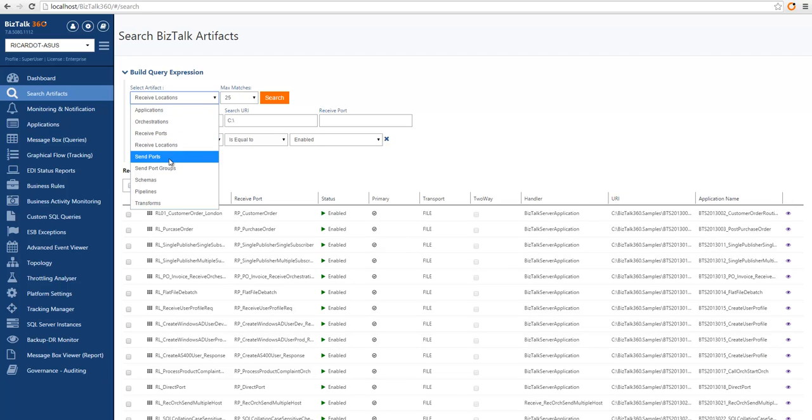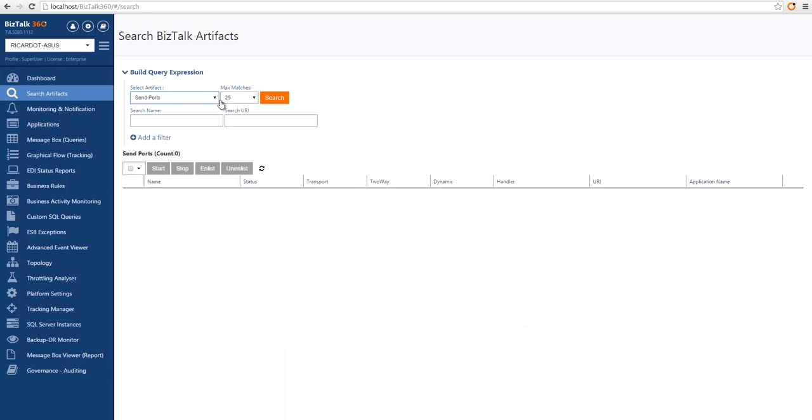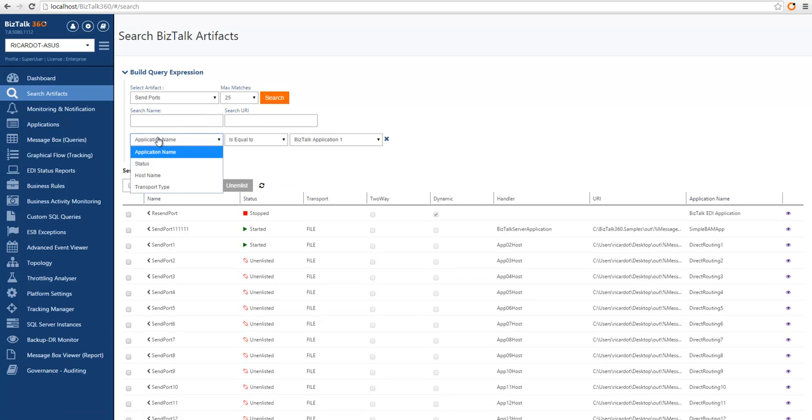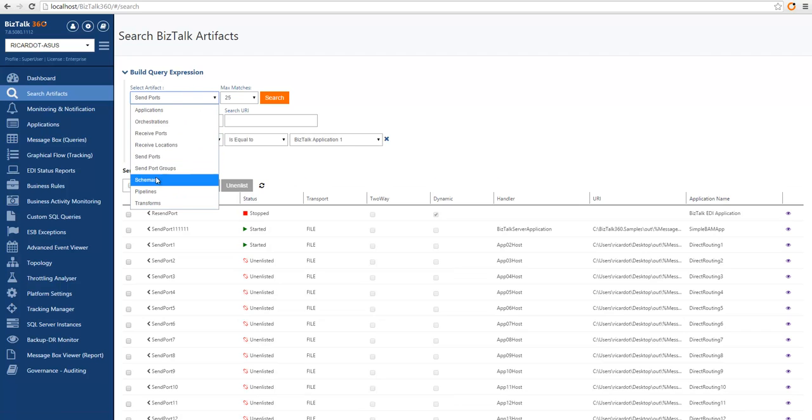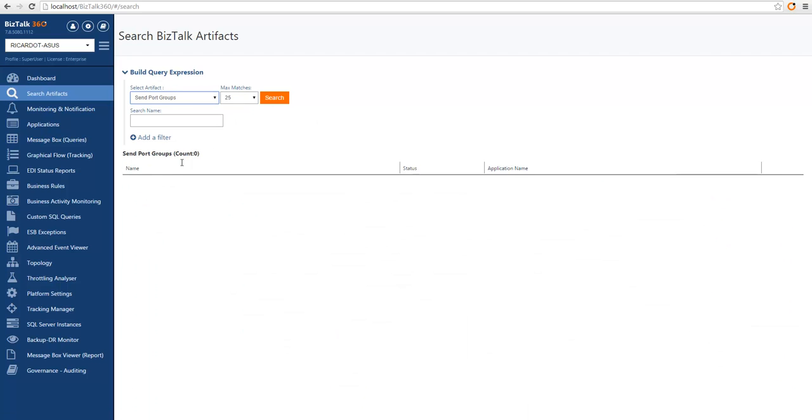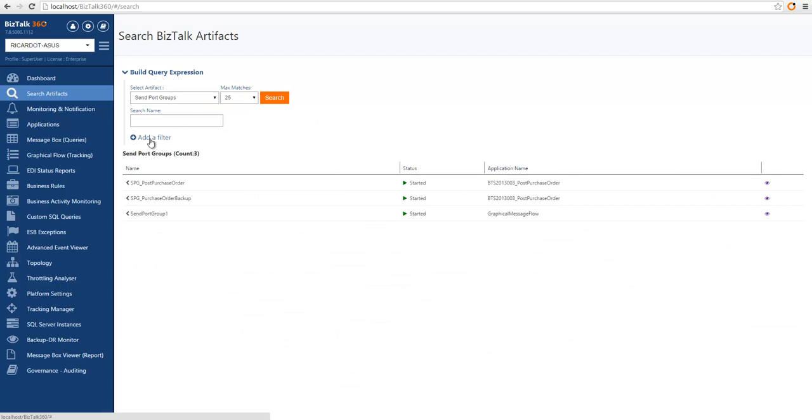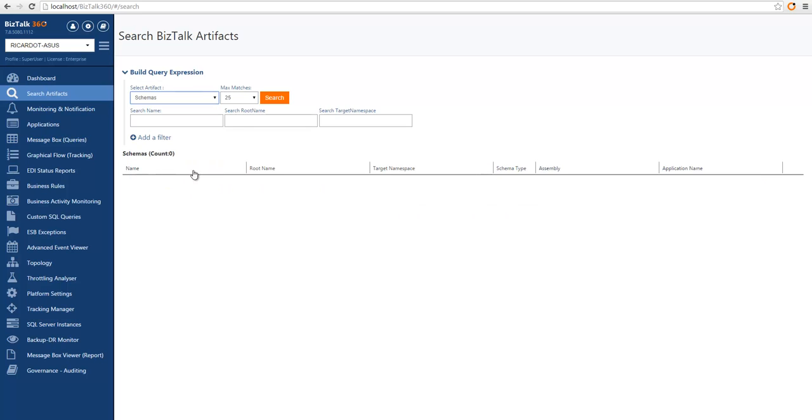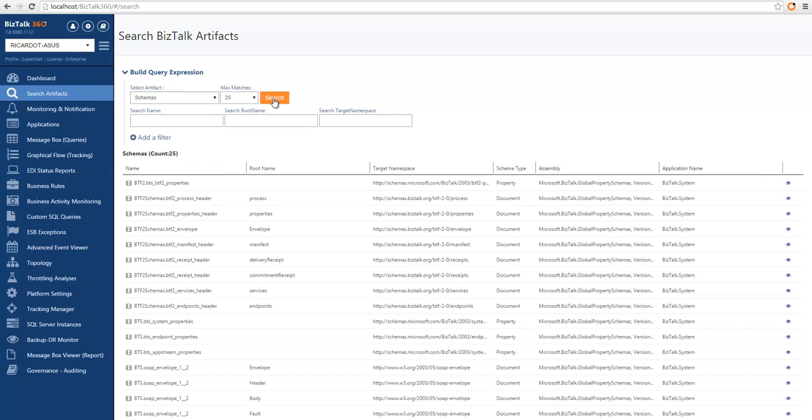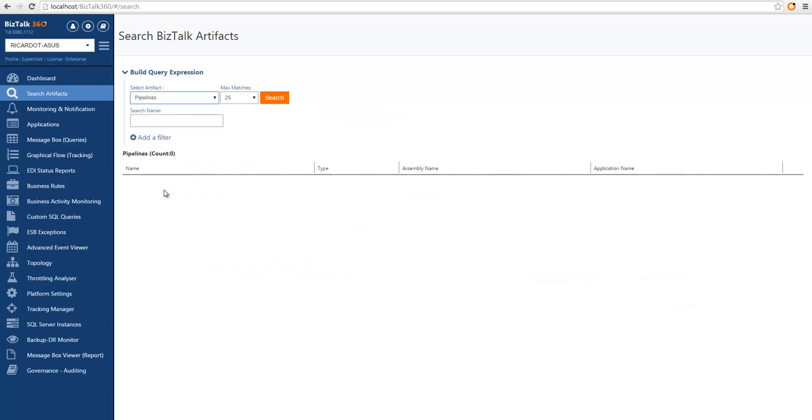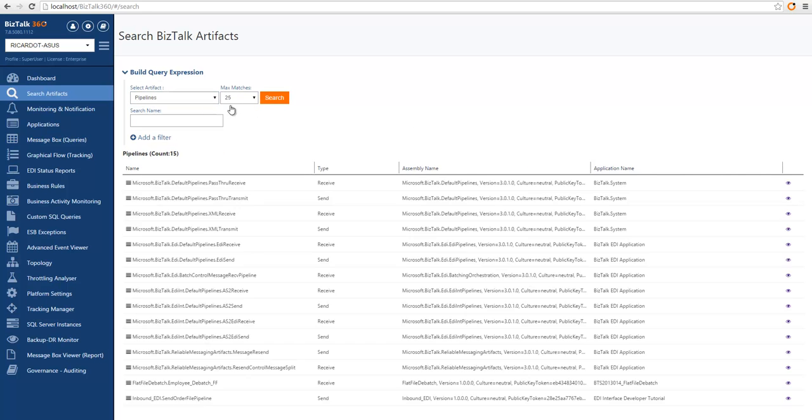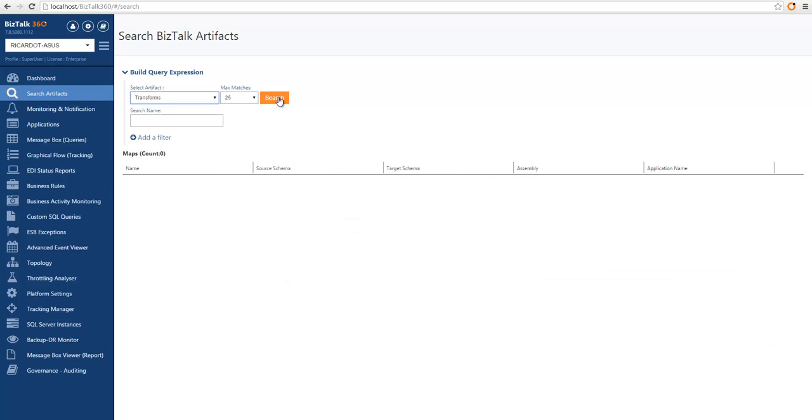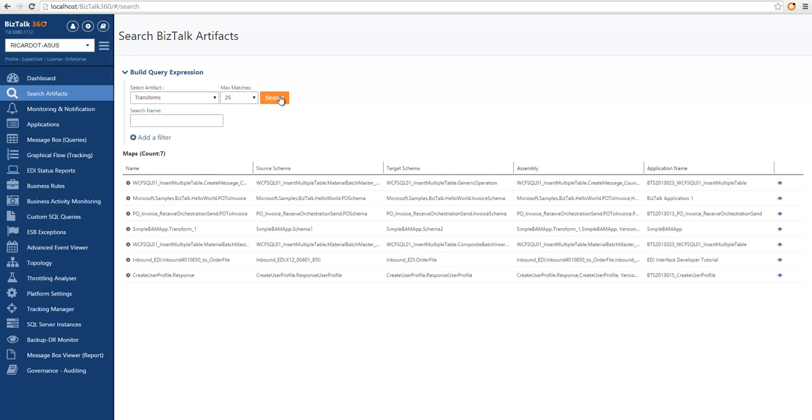You can also search for send ports, same concept. You can search for the name and the URI and then you can do additional filtering on additional columns. You can also search for send port groups, same concept applies. You can also search for schemas and we can search for pipelines, and last but not least we can also search for transforms.